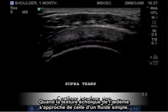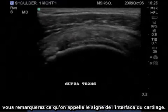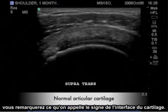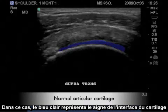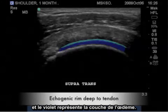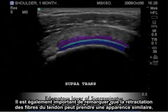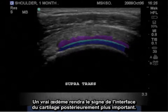When the echo texture of edema becomes closer to simple fluid, you will notice what is called a cartilage interface sign. Blue represents hyaline cartilage; the lighter blue represents the cartilage interface sign and the purple represents the layer of edema. It is also important to note that retraction of tendon fibers may also give a similar appearance. True edema will posteriorly enhance this cartilage interface sign.